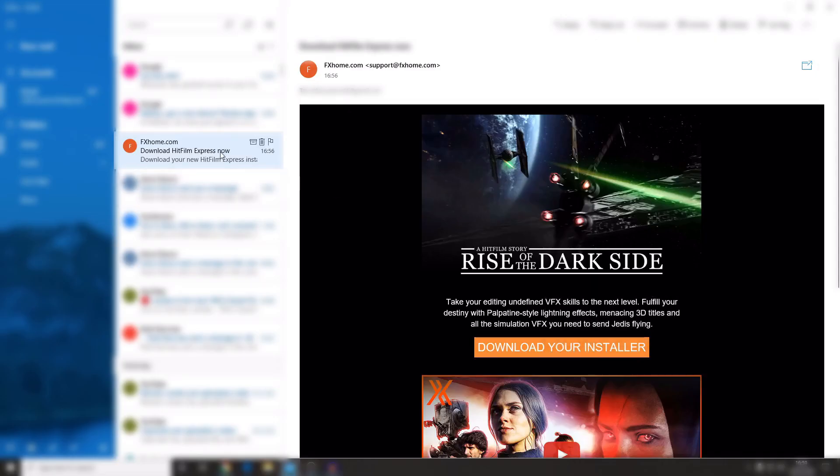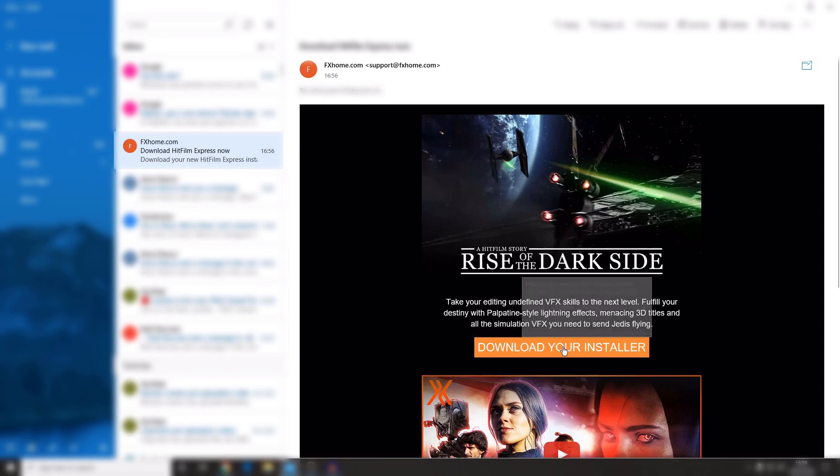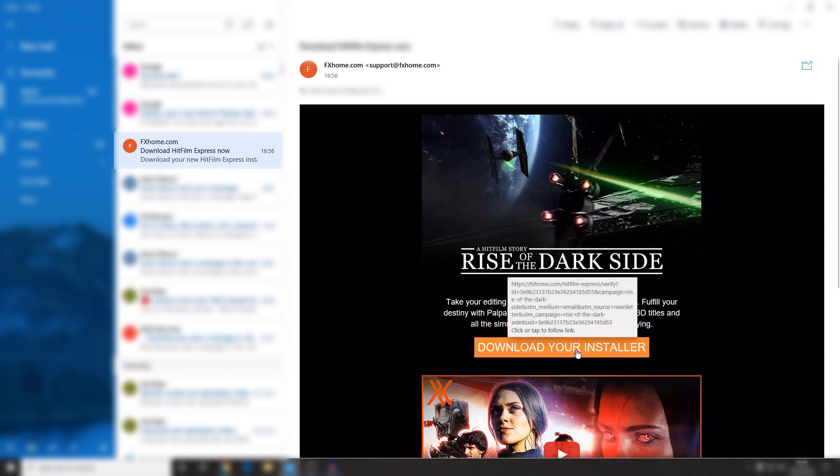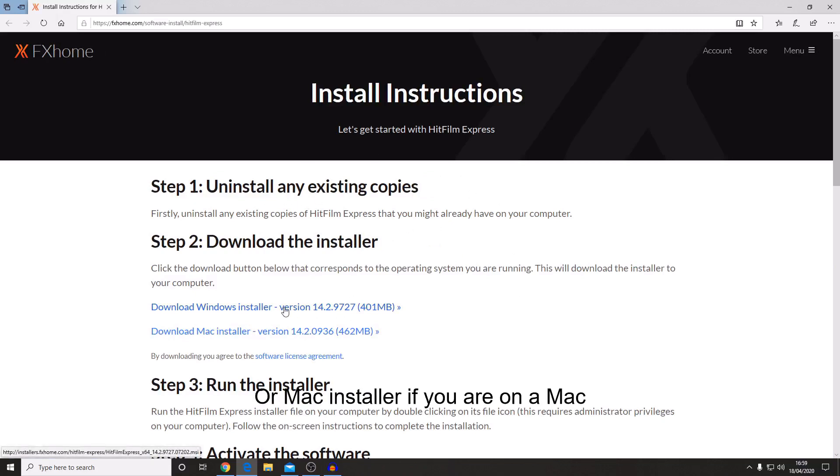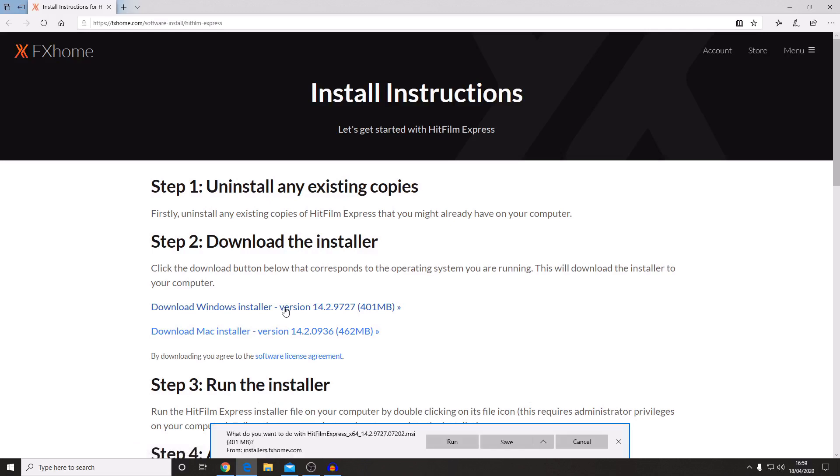You will receive an email from fxhome so it will look something like this and then you want to click on the download your installer. When you click on this it will then take you over to install instructions where you download the Windows installer. Then you want to press run then it will download.